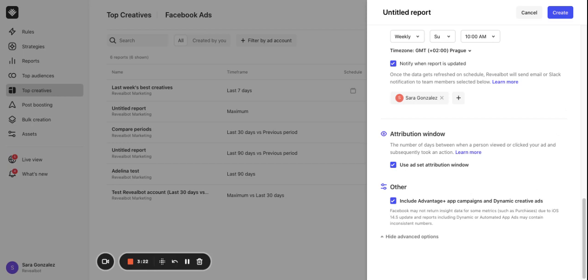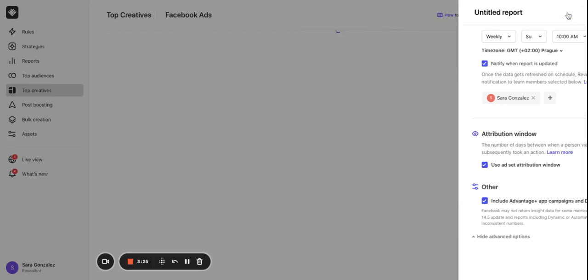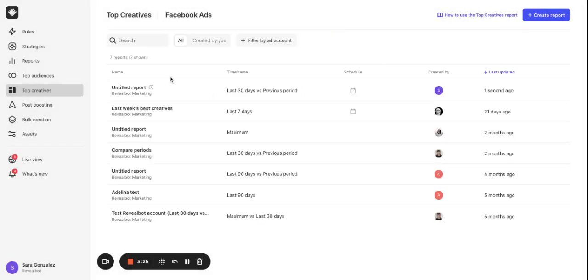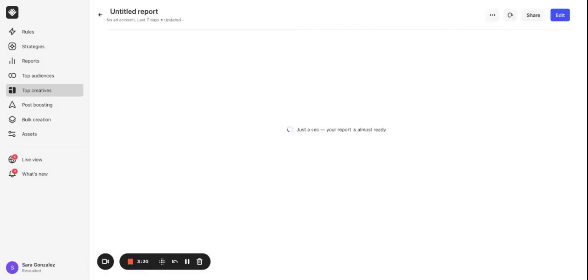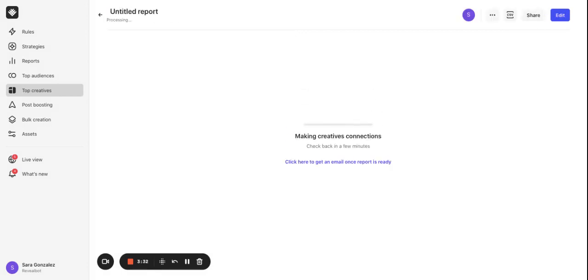Now I will hit the create button and wait for the report to be prepared. It might take time depending on how many creatives there are to process.